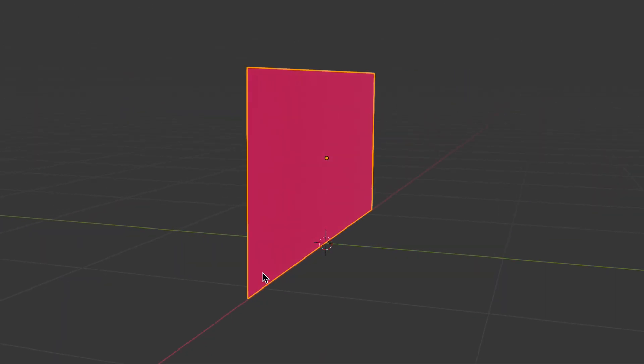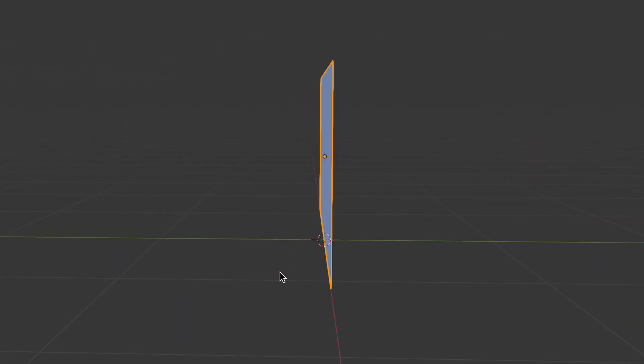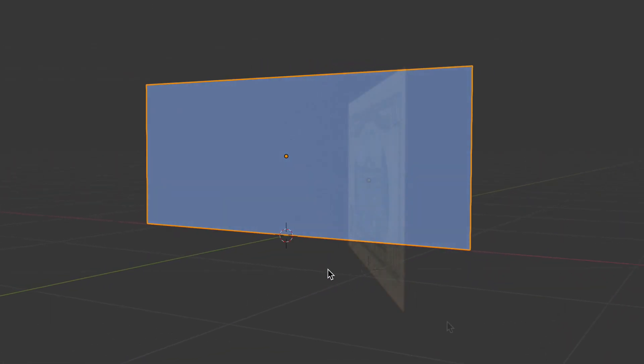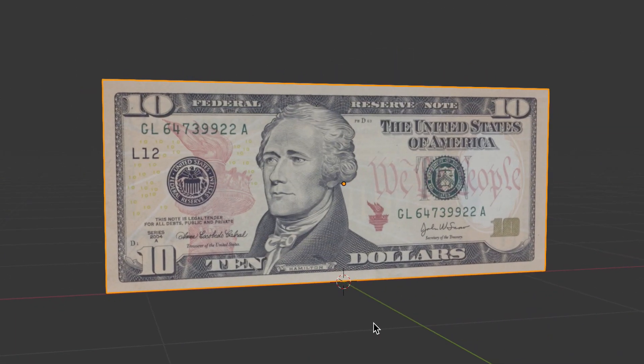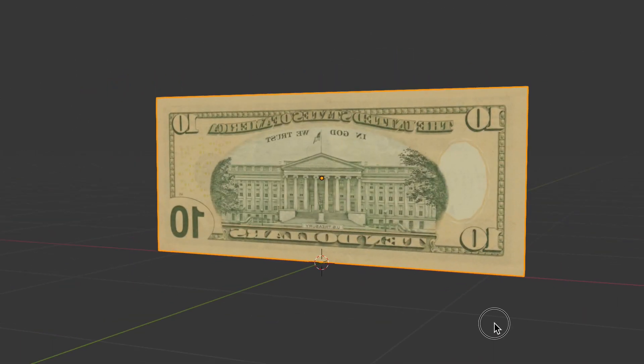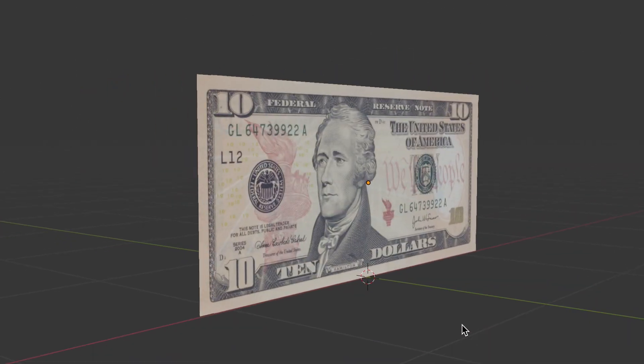Hi everybody, Dan here. Today I'm going to show you how to make a double-sided shader in Blender 2.8.